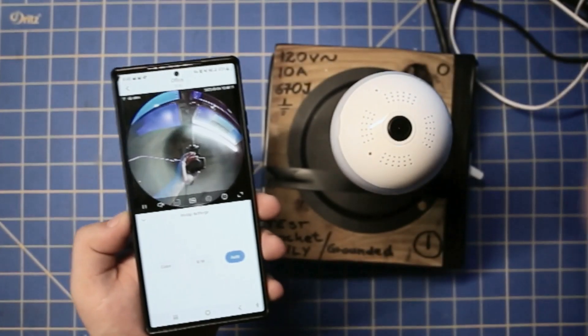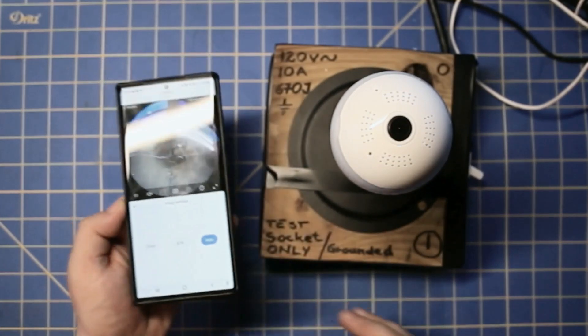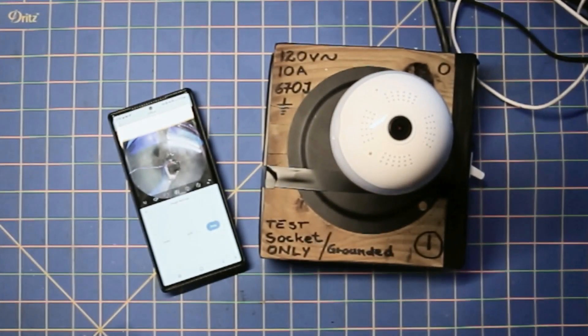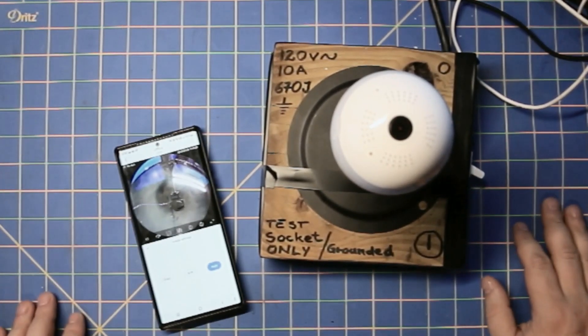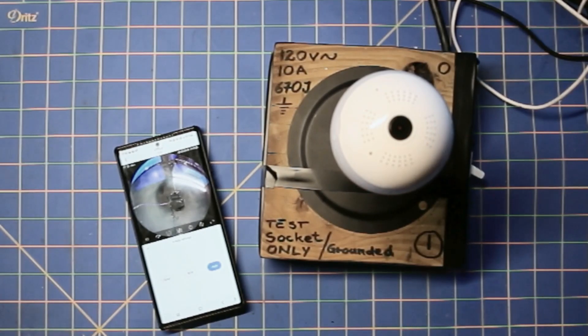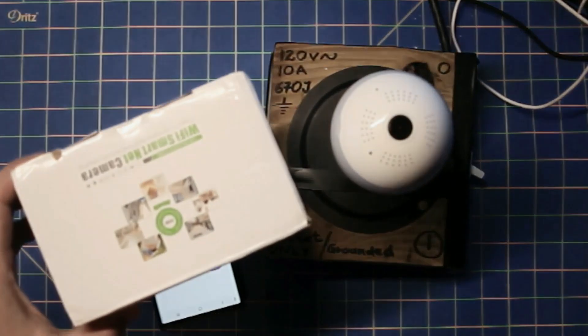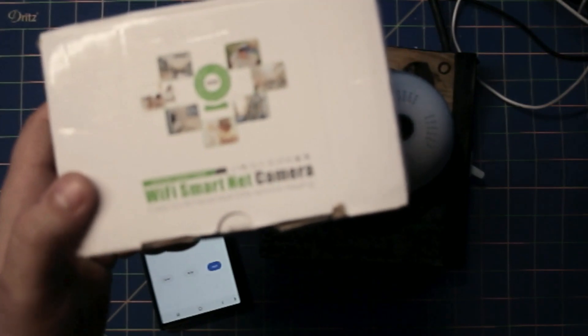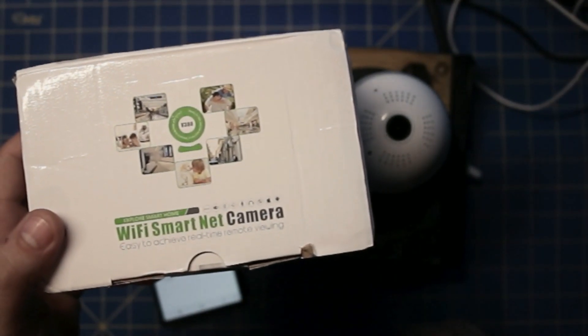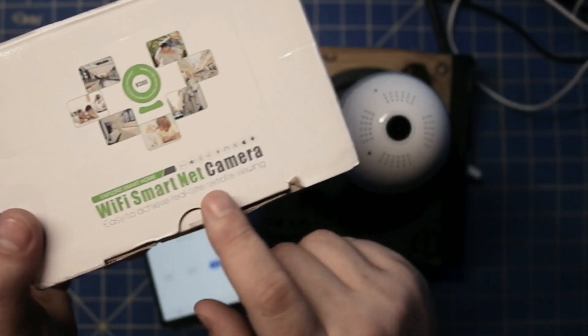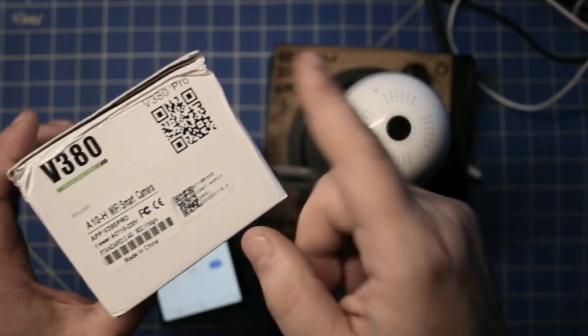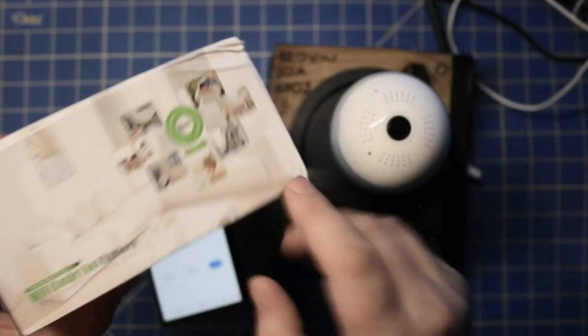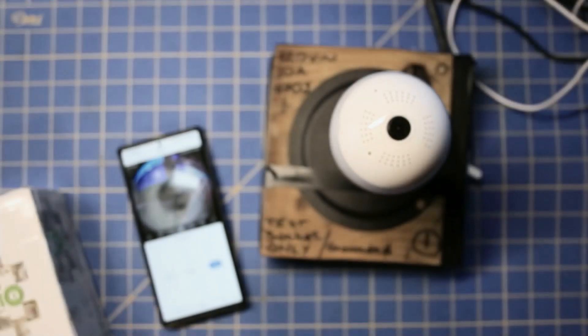And pretty much that's all without having to install it outdoors and show you my beautiful yard that I might need to cut soon. And yeah, that was the, where's the box V380 pro, this camera right here that says something as a smart wifi, smart net camera, network camera, easy achieve real-time remote viewing. The box actually came as you see it right now. Yep. V380 and V380 again here.